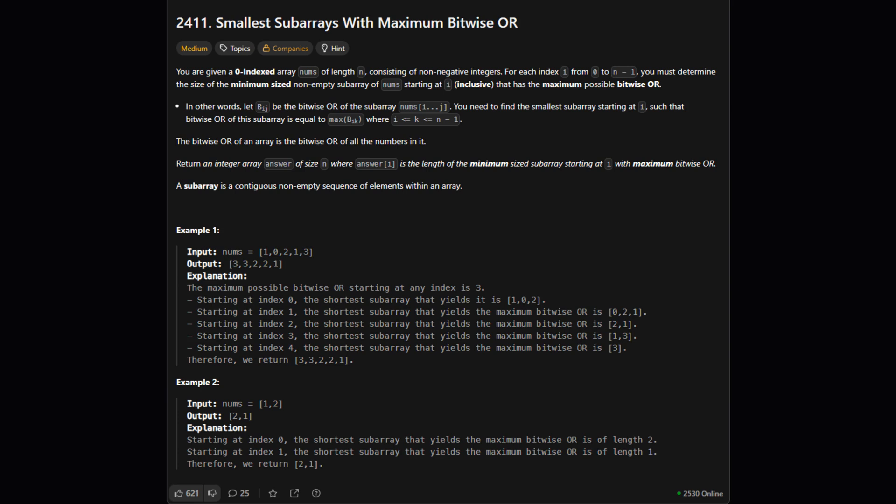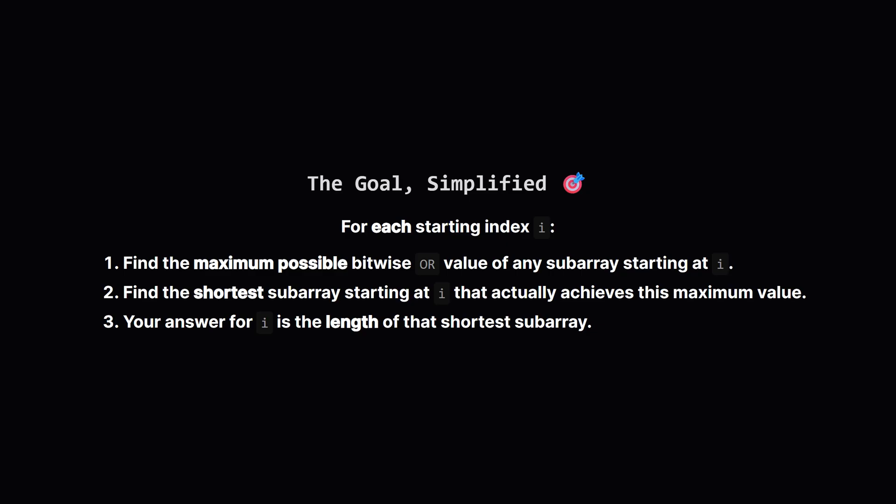Okay, here's the official problem statement. The main idea is this: we're given a list of numbers. For every single starting position in that list, we need to find the shortest possible group of consecutive numbers that gives us the best possible result from a bitwise OR operation. Let's unpack what that really means.